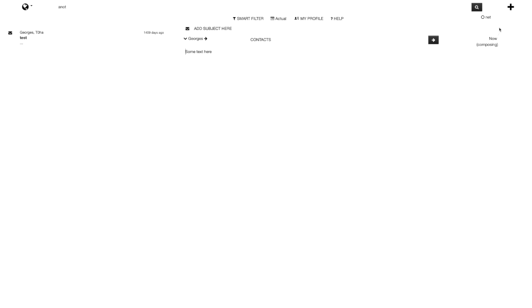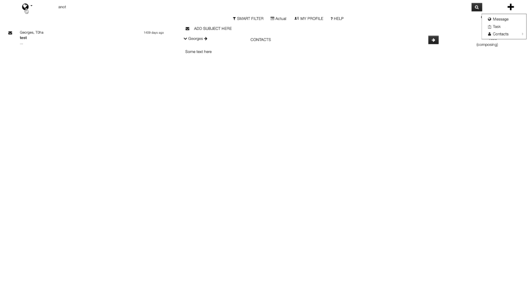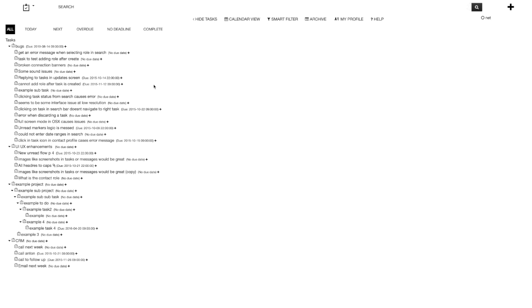The help screen is very simple — just download your logs or send an email to support. Then there's a plus button that allows you to create a new message, a new task, or a new contact or group of contacts. Let's go into the task view.